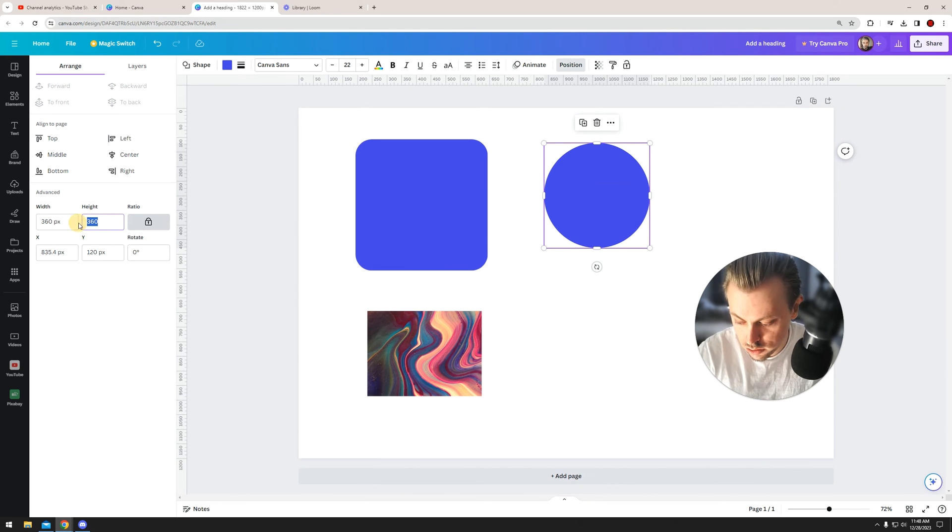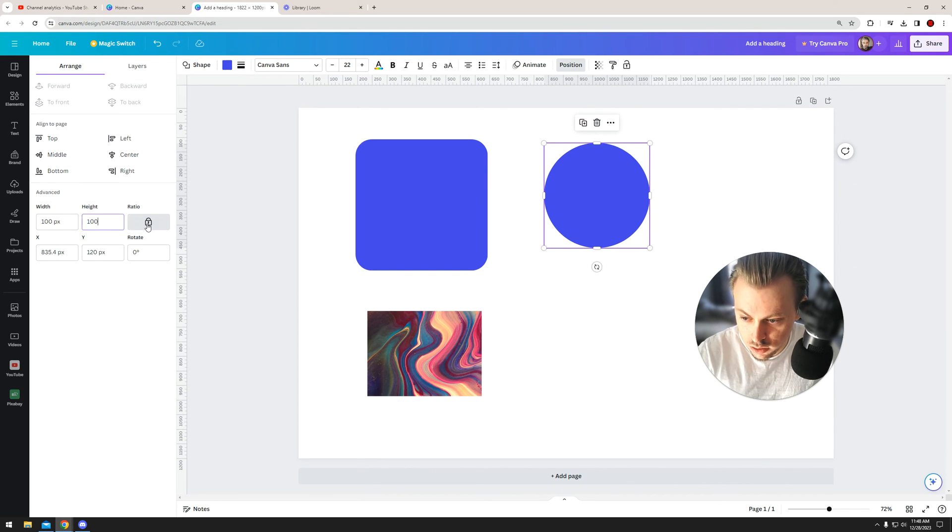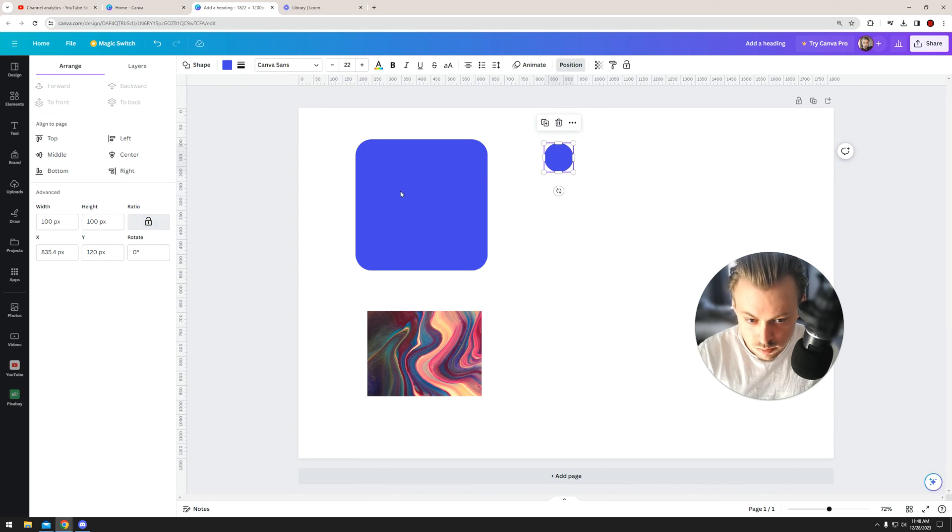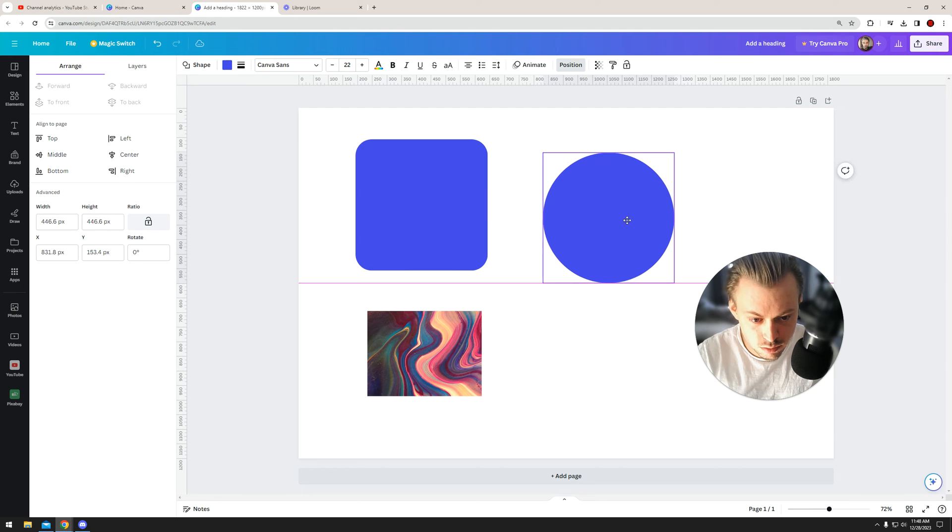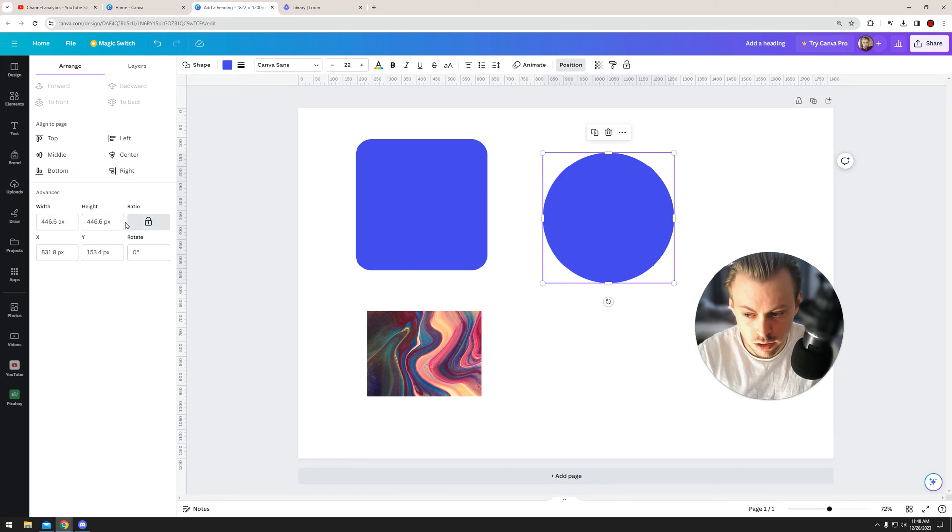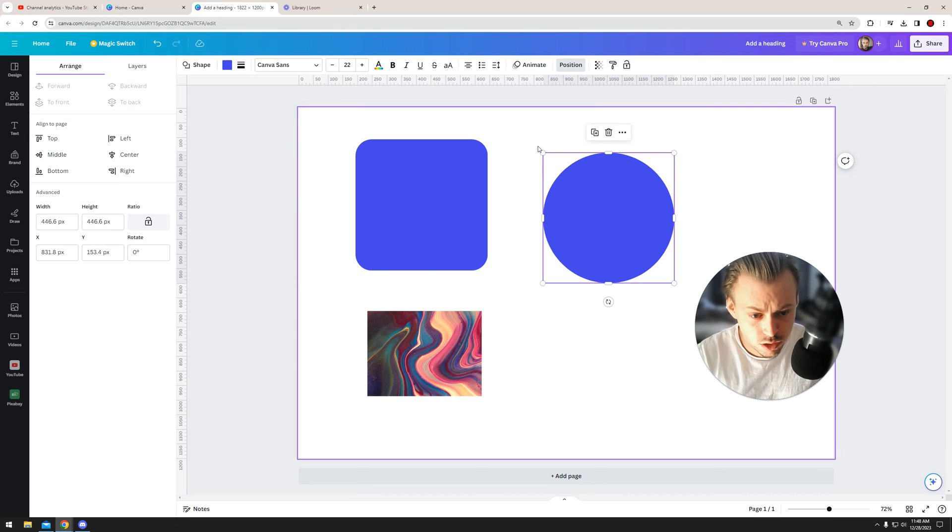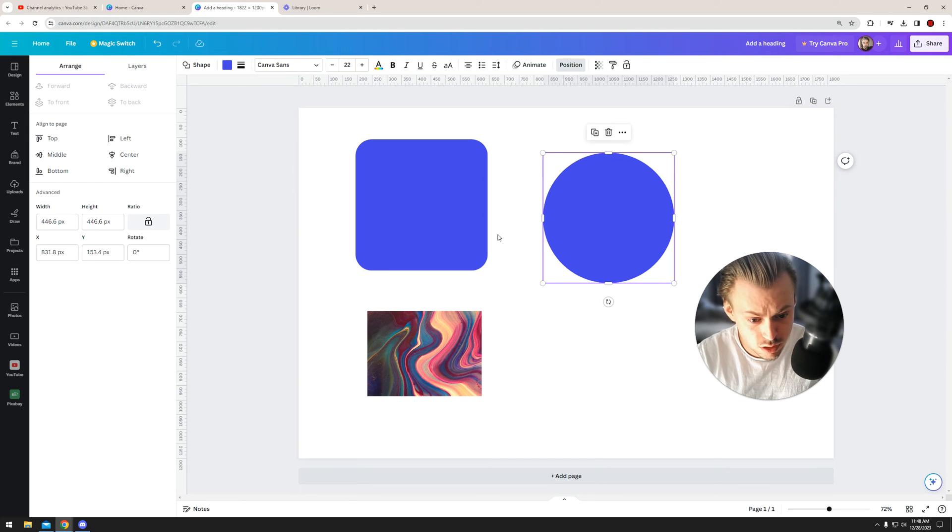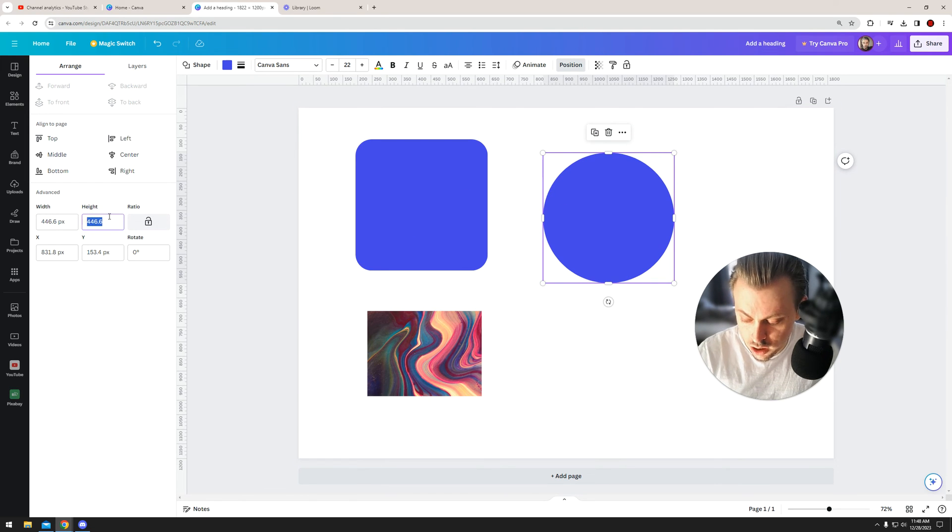Okay, this is basically the difference between having it locked and having it unlocked—the aspect ratio. So we have a perfect circle, right? If we keep it unlocked and we change the height, you'll see that it won't remain a perfect circle anymore.